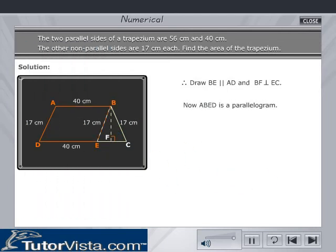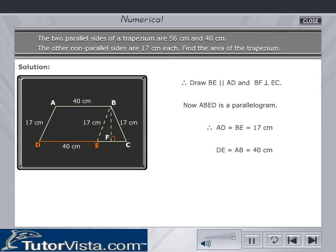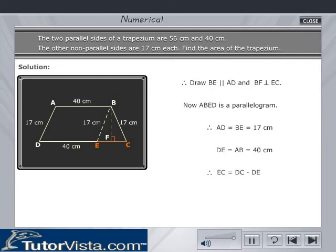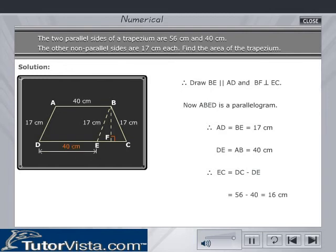Now, ABED is a parallelogram. Therefore, AD is equal to BE, which is equal to 17 cm. DE is equal to AB, which is equal to 40 cm. Therefore, EC is equal to DC minus DE, which is equal to 56 minus 40, which is equal to 16 cm.